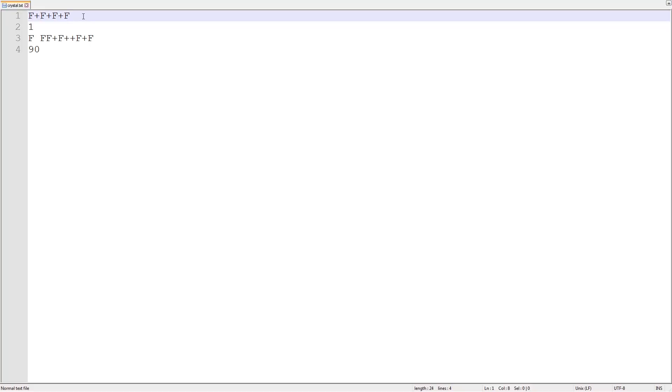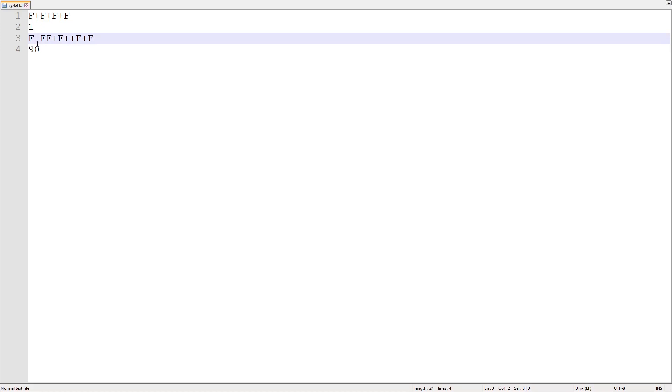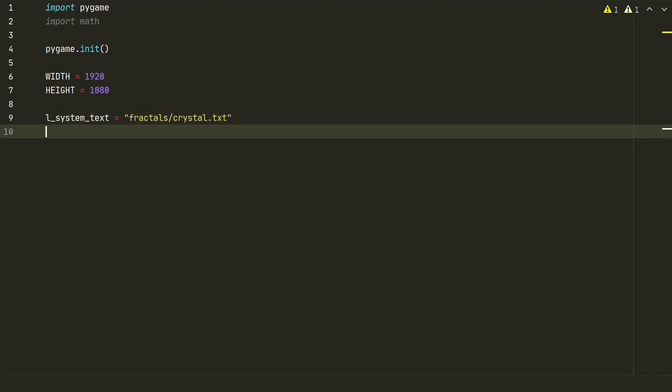First line is axiom. It's a base for creating a fractal. Next line defines how many rules we have. The rules are defined in the third line and last line defines the angle. Okay, so let's read this txt file and assign all lines to variables.